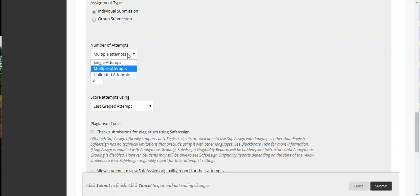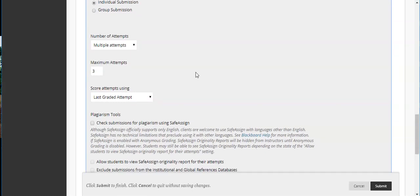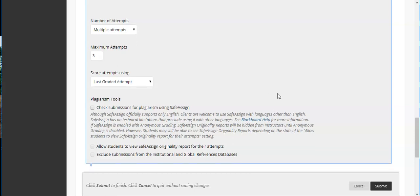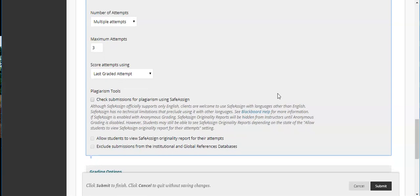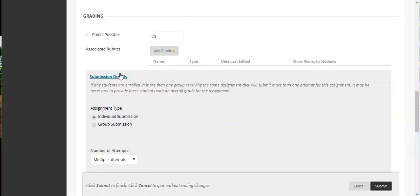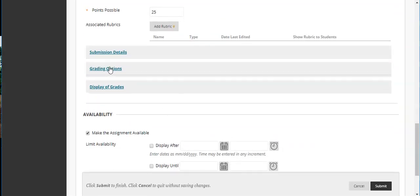If you want to do SafeAssign what that does is it's actually a plagiarism checker. So if you're doing essays, short answer, that kind of stuff it will actually check it against their database to make sure that there's no significant amount of duplication of text. So it's going to actually check for non plagiarism. So if it is a longer assignment, an essay, something of that nature it will automatically check that.